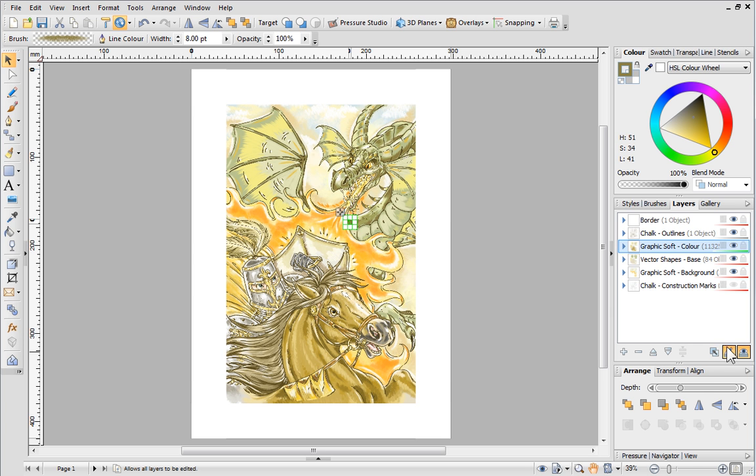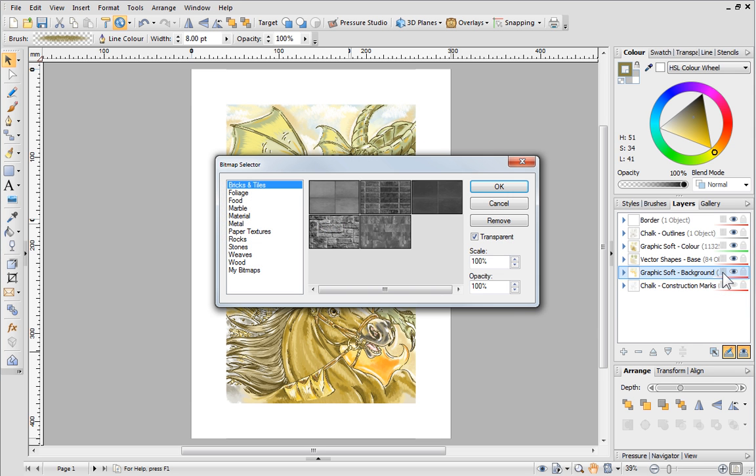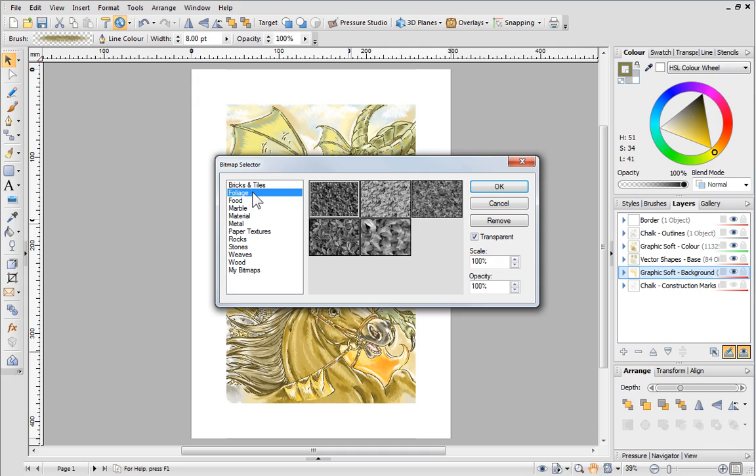To the right of each layer, you'll see three icons. You can use these to lock and hide layers and assign paper textures. Clicking the Paper Textures icon opens a dialog where you can browse all of the textures available.